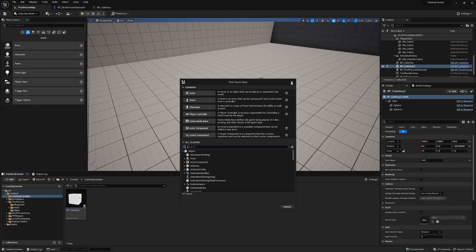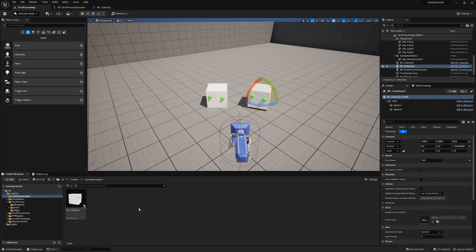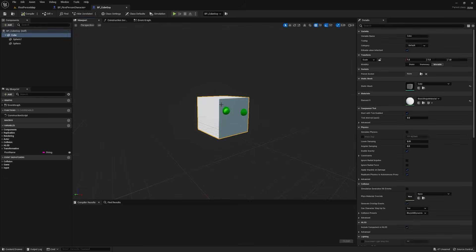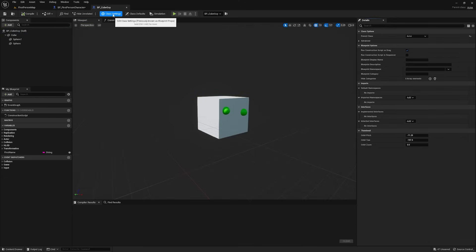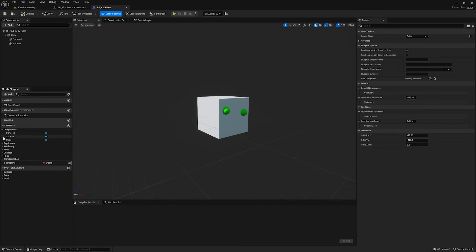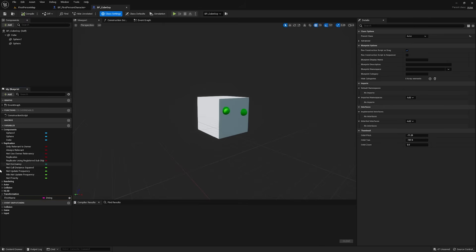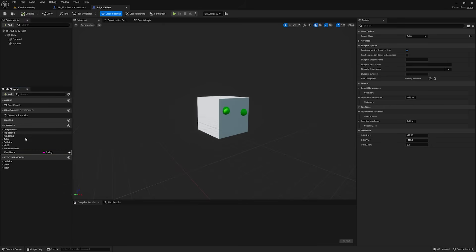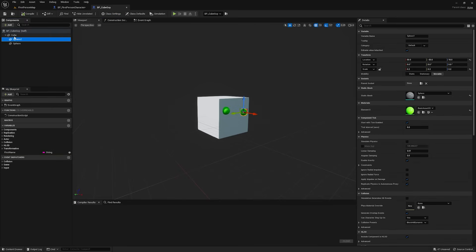What I've done real quick is I've created this BP underscore cube guy. You can see right here, its Parent Class is Actor. You can also see that in the class settings, Parent Class Actor. That means that, by default, this cube guy has all the stuff that an actor has. You see all these variables here, and if you don't see these, you can go here and tick Show Inherited Variables. But not only that, we can add our own stuff to it to give it custom functionality.